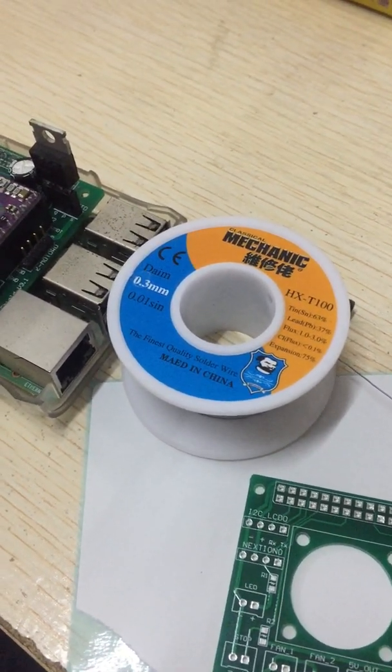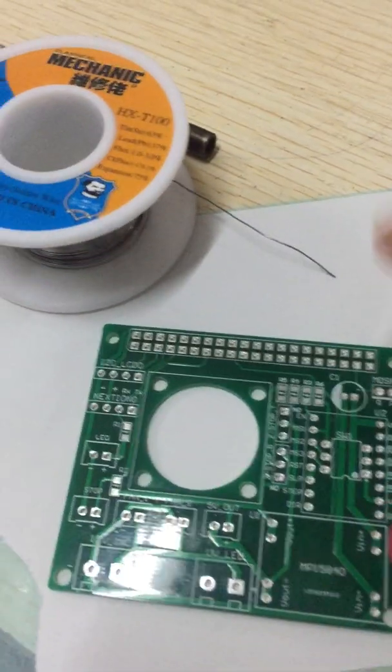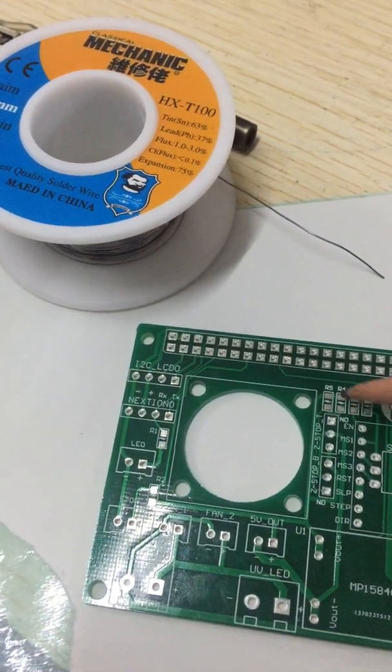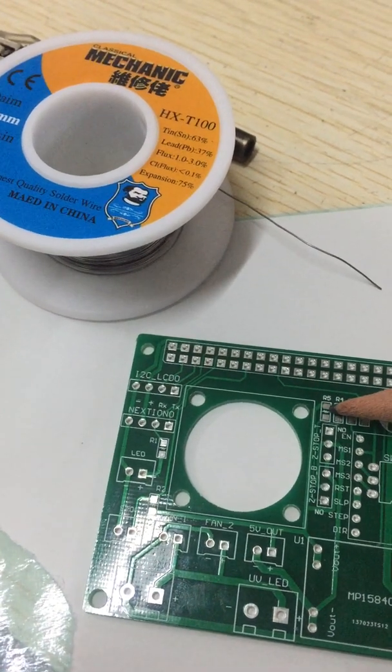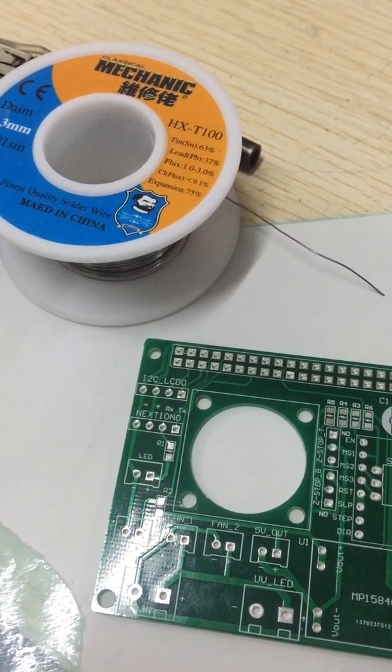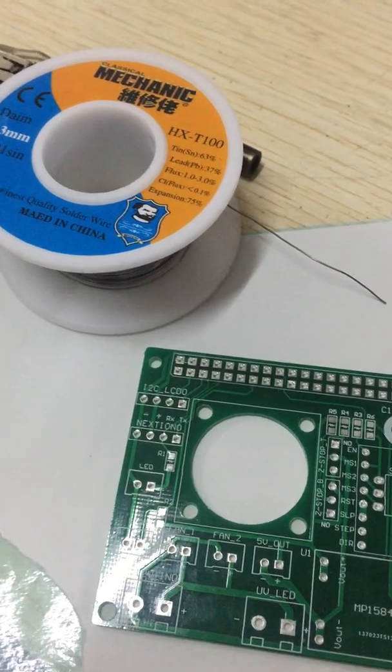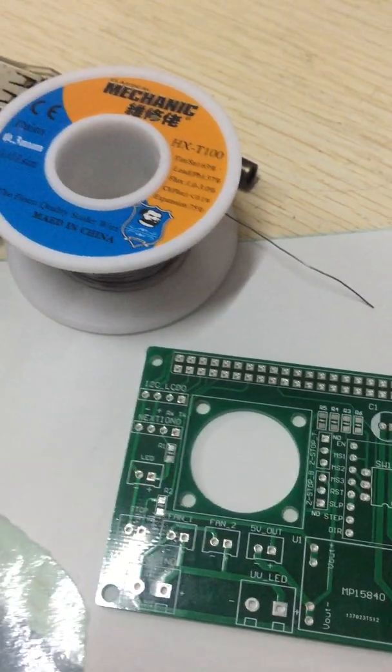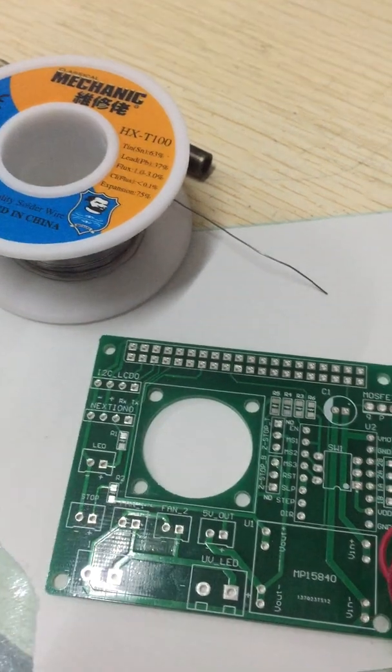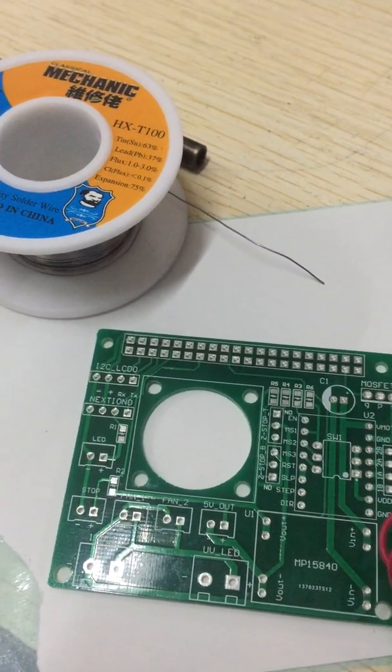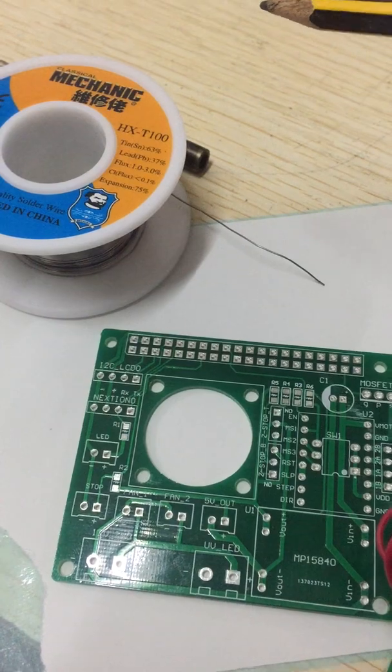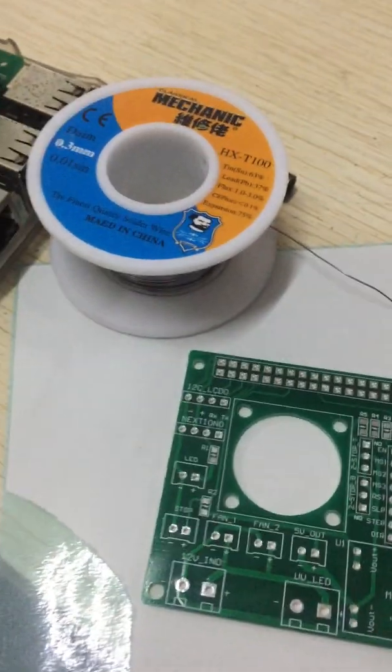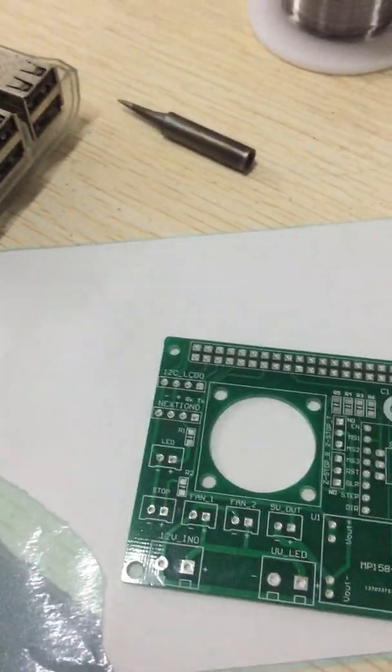If you want to solder the SMD resistors, that's just a suggestion. If your skill is better, it's not that important.